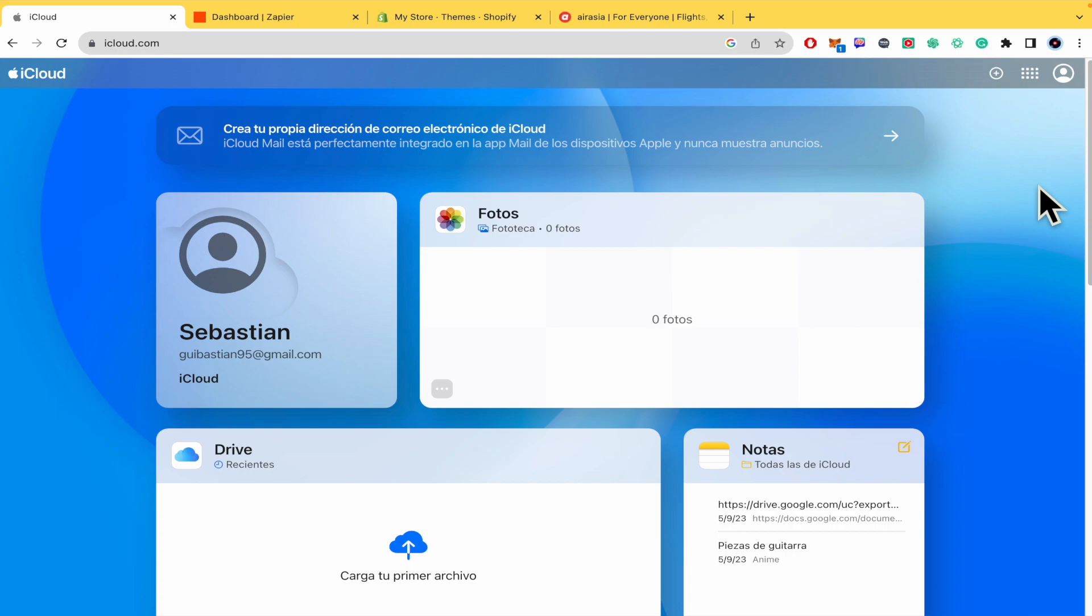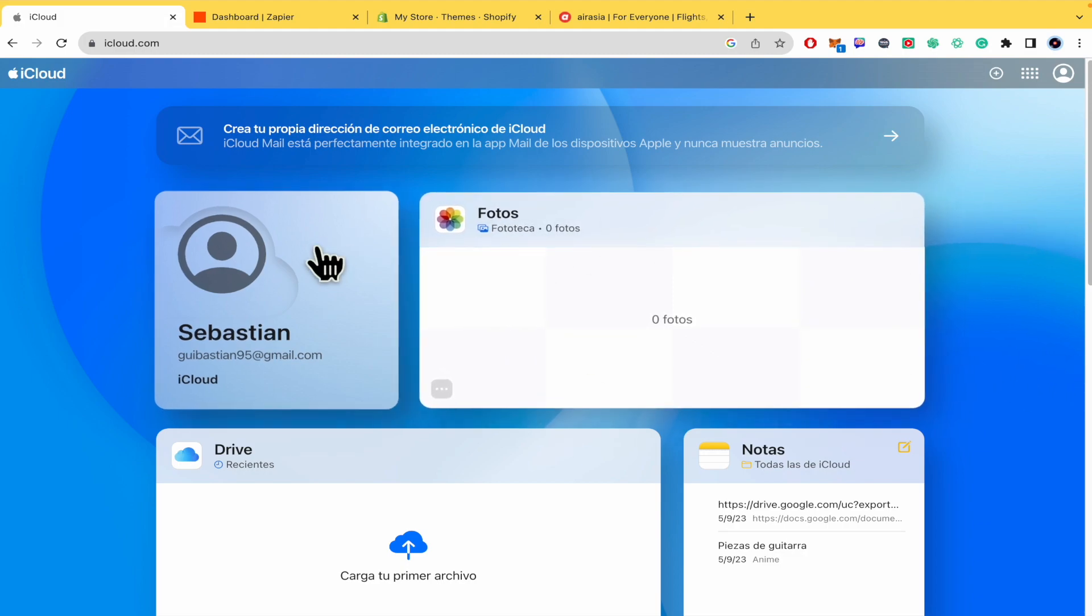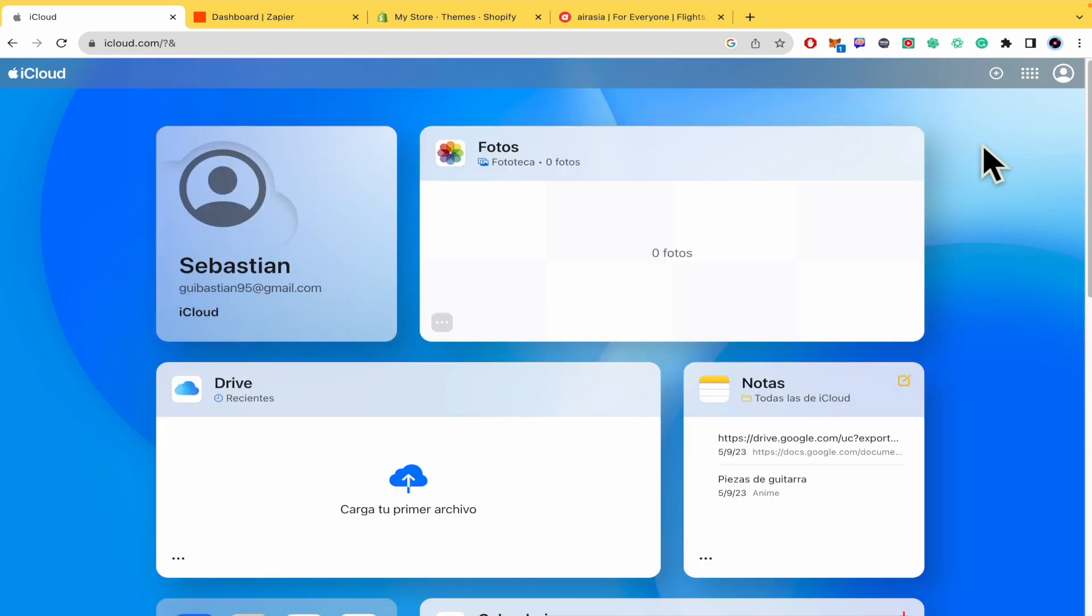Basically, you must go into iCloud.com and you must register to log in into your account. Once you are into your account, this is the dashboard and as you can see there I have my notes.